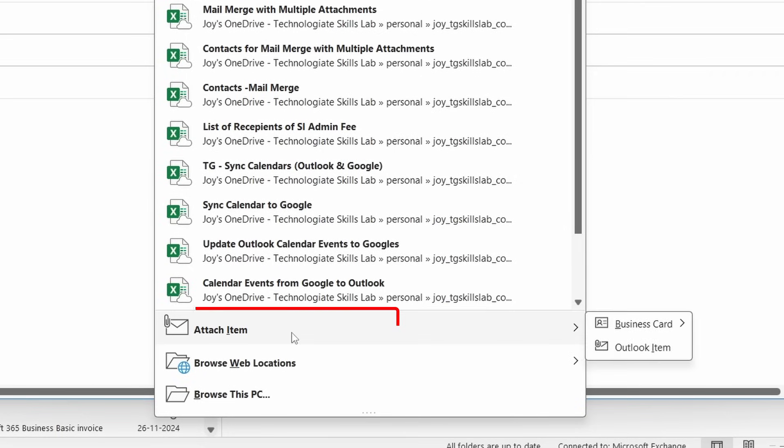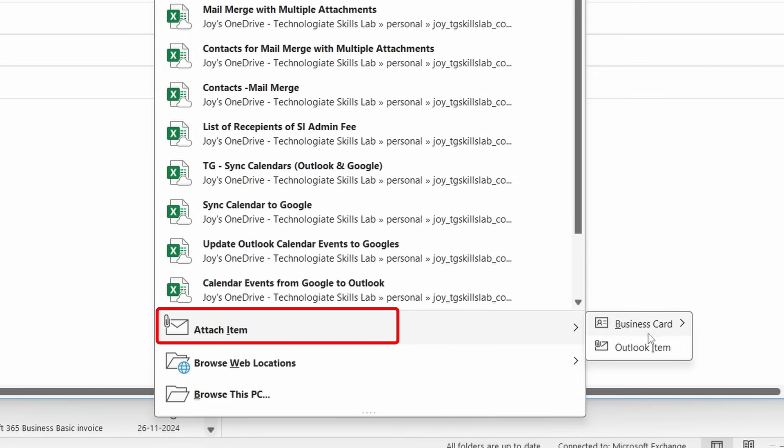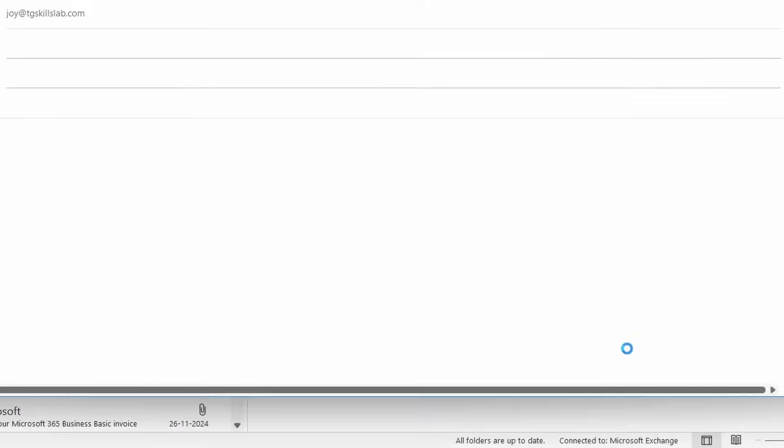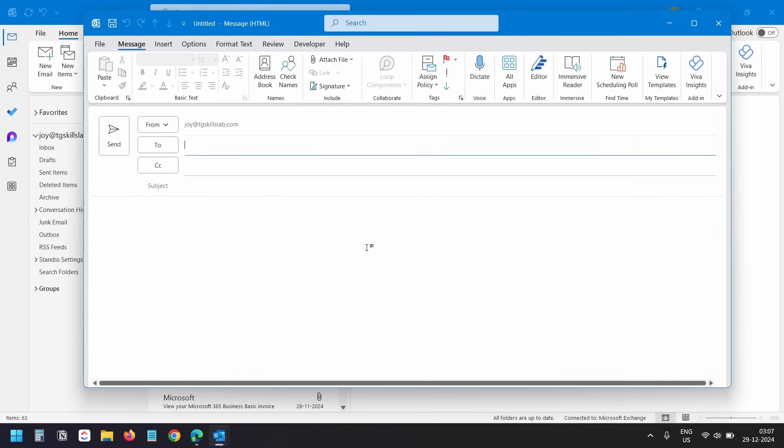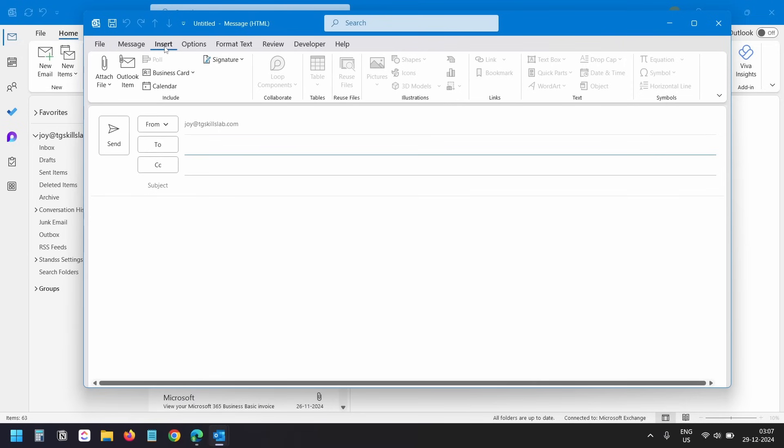Here I'll hover the mouse pointer to the attach item menu. Under attach item I'll select Outlook item. Also you will find this Outlook item shortcut under the insert tab. Here you see Outlook item, you can open the Outlook item option using this menu.